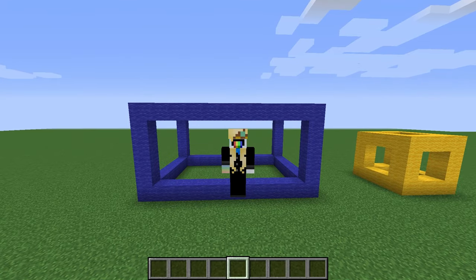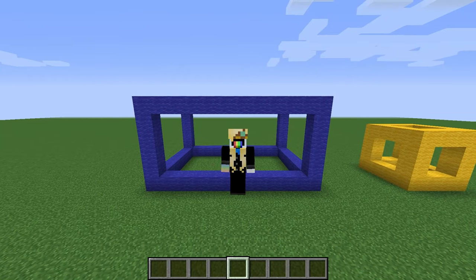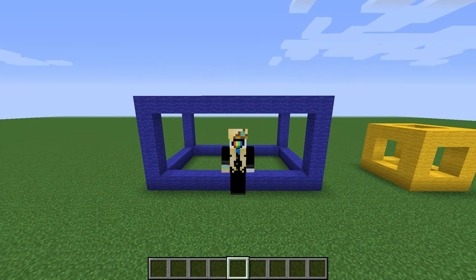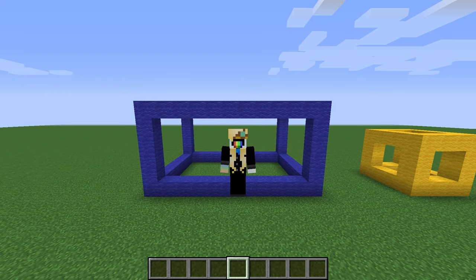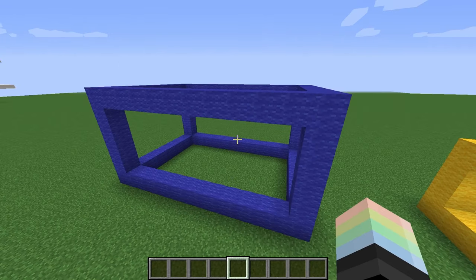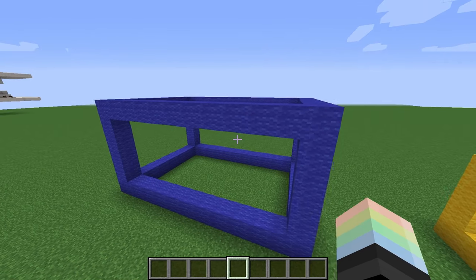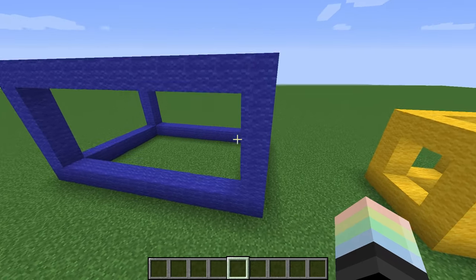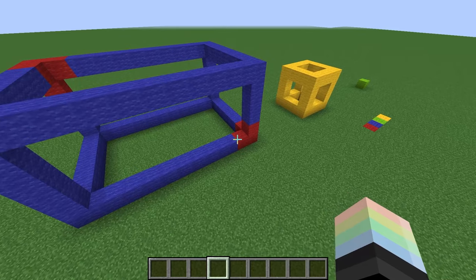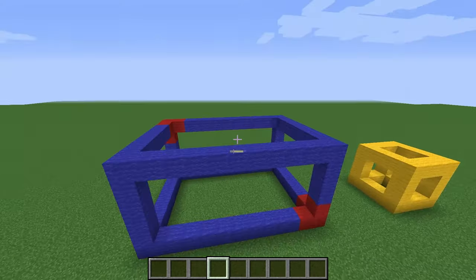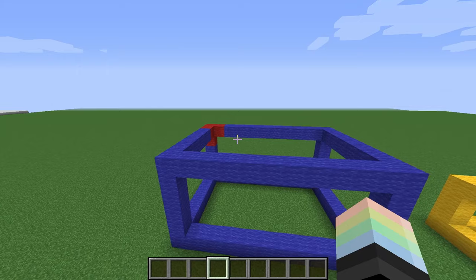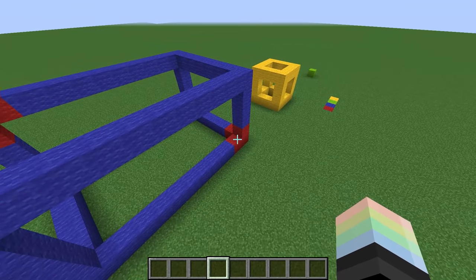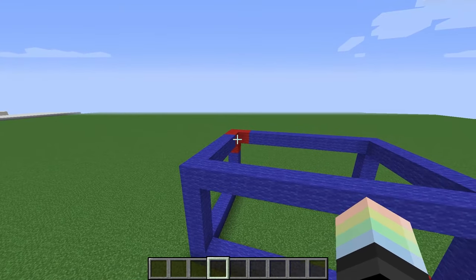To start off, know that the clone command selects a cuboid just like slash fill does. If you know how slash fill works, that's great. But if you don't — say that you want to clone this blue cube — first, we have to select two opposite corners. For example, we could select these two red corners, and it would select everything in between those two corners.